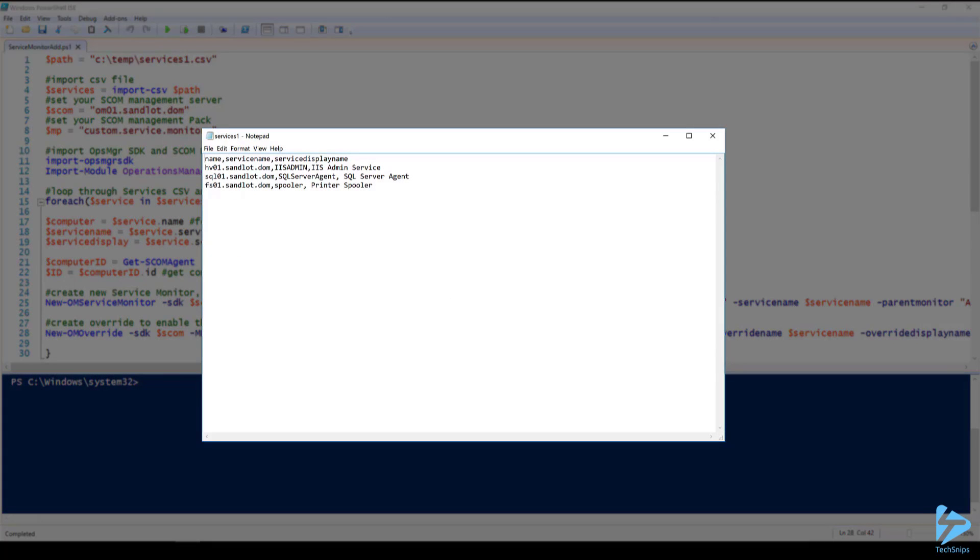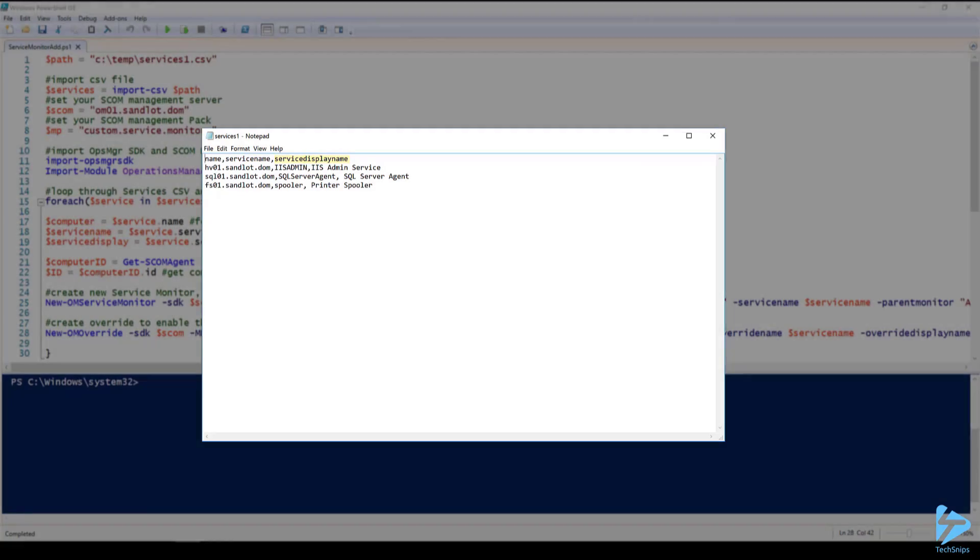The CSV file has our name, our service name, and our service display name where our name is our fully qualified domain name of our server. The service name is the service we want to monitor and then we have the service display name for the service we want to monitor.